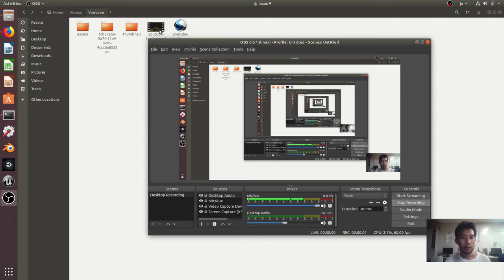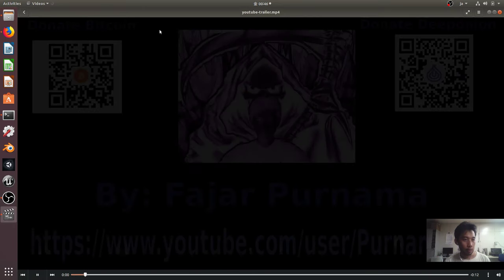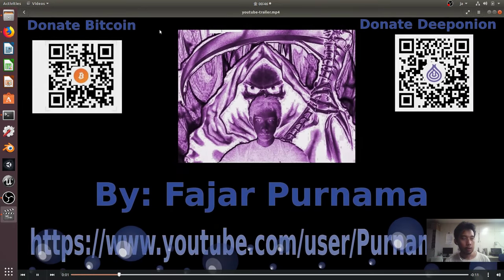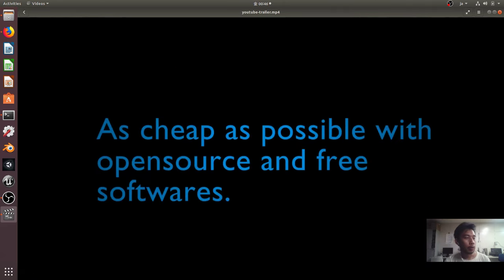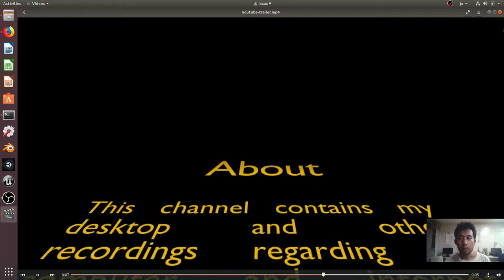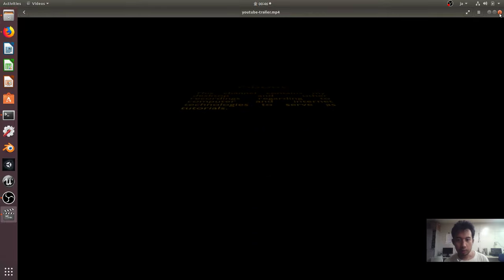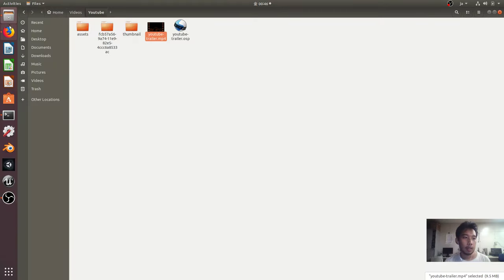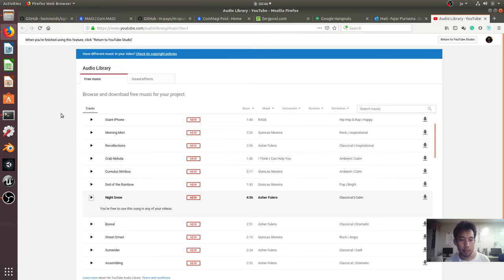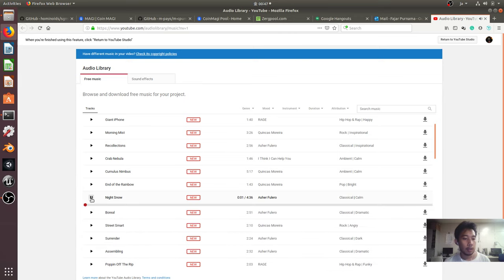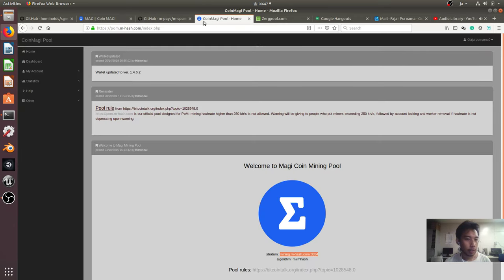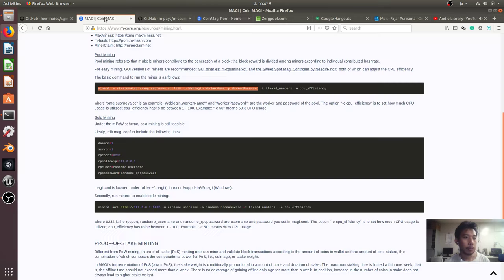Hello everyone, my name is Fajar Purnama and in this video I'm going to do a coin mining video of Maggi coin. So before we start, let's play a free music on YouTube.